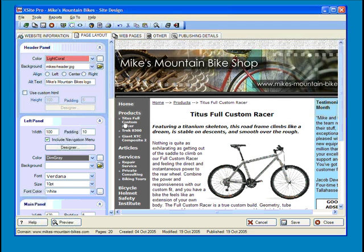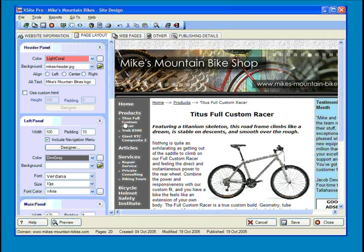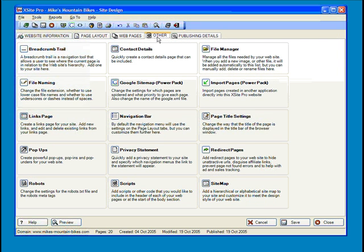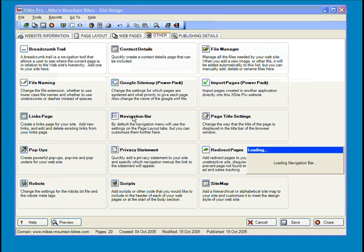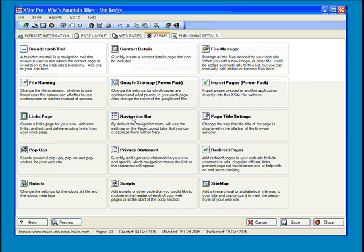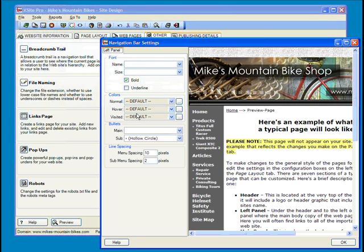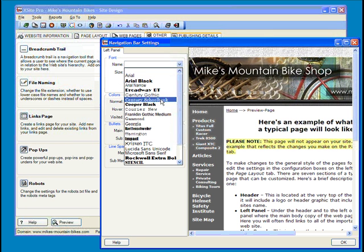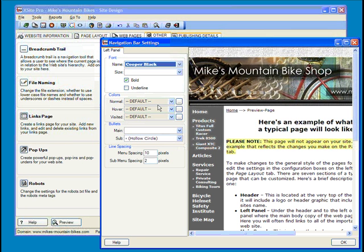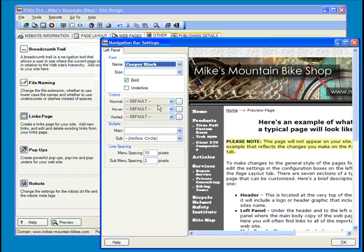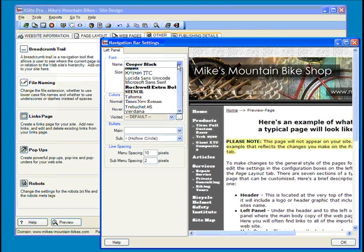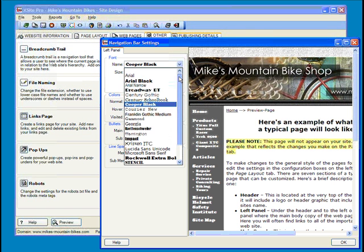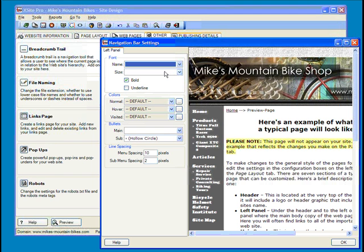But you may be asking yourself, can the appearance of the menu be adjusted? As a matter of fact, it can. Again, back on our Other tab, just choose Navigation Bar. The Font section should look pretty familiar from the breadcrumb trail dialog. As you play with the settings, keep in mind that you can go back to Factory Defaults by choosing the blank line at the top of the list.